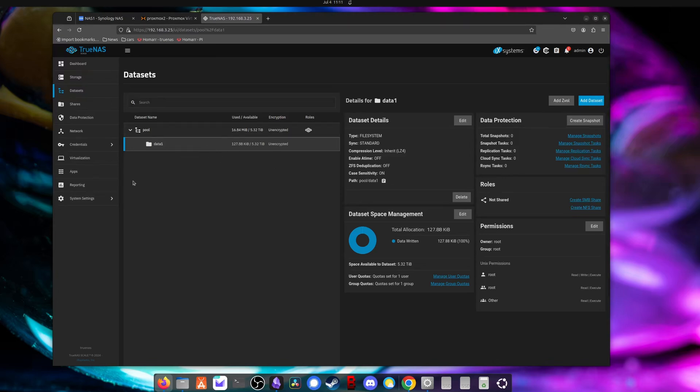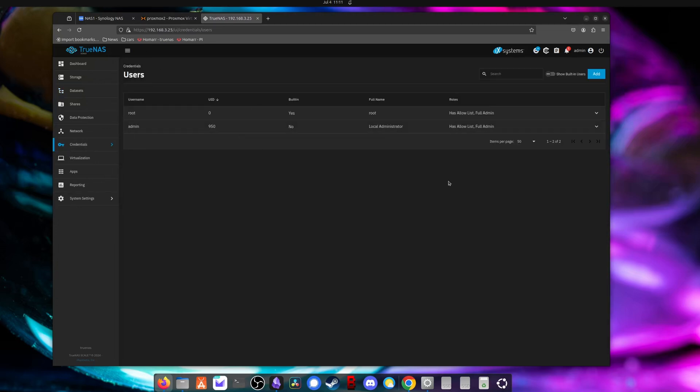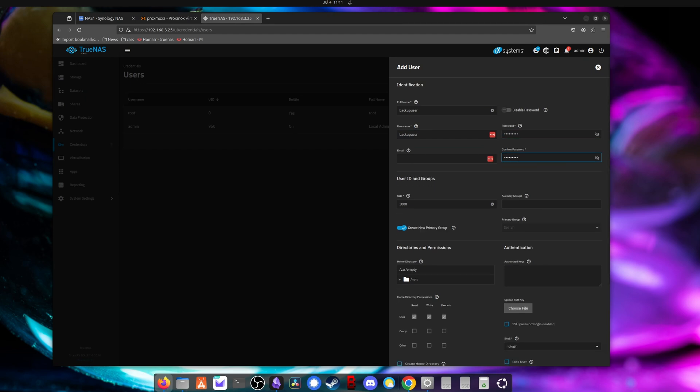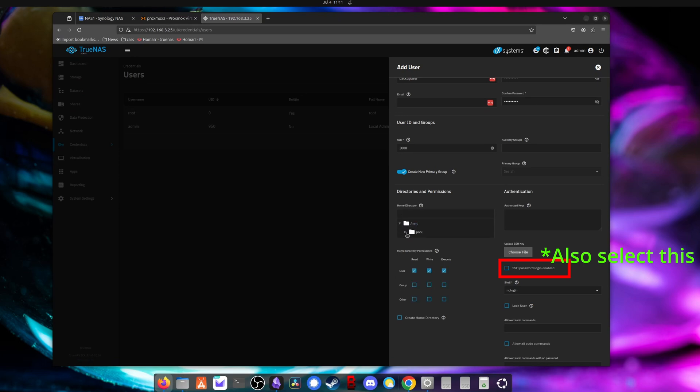But the next step is to create a user which will perform the backup. So we'll go into credentials, local users, hit add, and I will create a user called backup user. You're going to set the password. Now for the home directory, you want to choose the dataset you just created. So for my home directory, I had data one, I'm going to set that as the home directory for this new user. Make sure not to click create home directory.